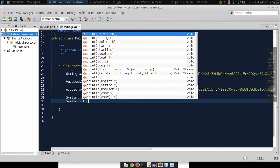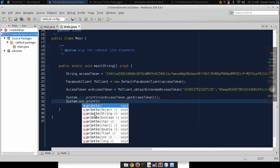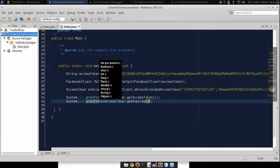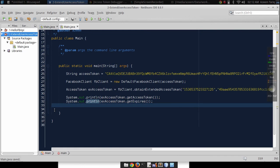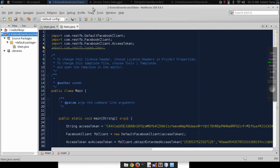We can also show its expiry date, on which day this token will expire, dot get expires. Now let's run this.